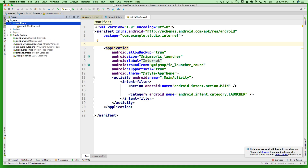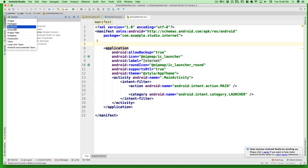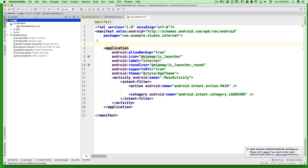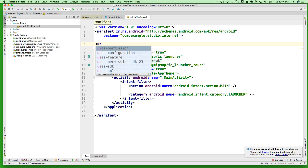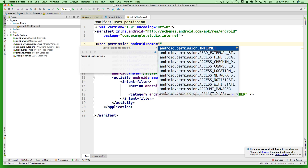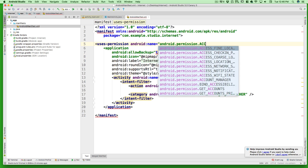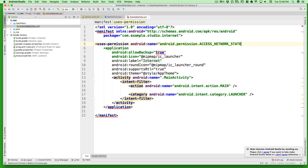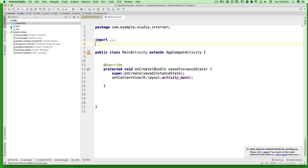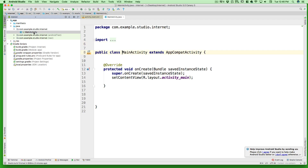Step one: go into your manifest file, which is in your project under the Android guy > app > manifests. Open up your AndroidManifest and add a permission. We're going to add a uses-permission, and the permission name is android.permission.ACCESS_NETWORK_STATE. That's the permission we need. Step one is done - close the manifest file and open your Java folder and main activity.